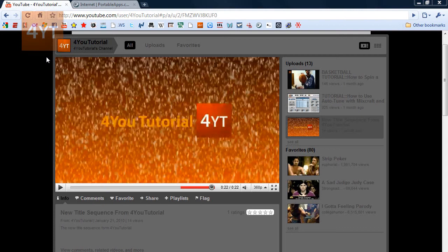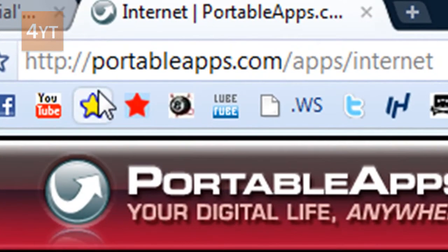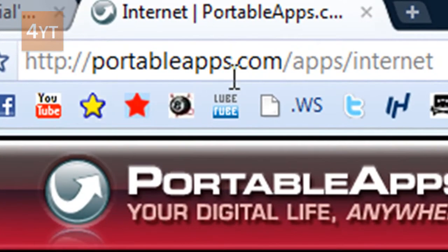After you got that, you need to open up your internet browser and go to this site, portableapps.com.